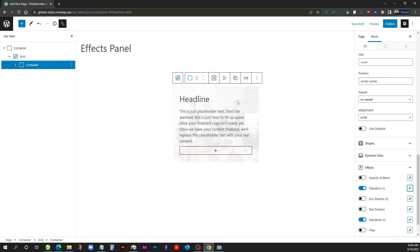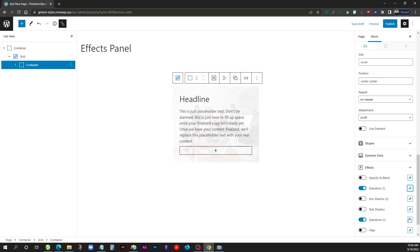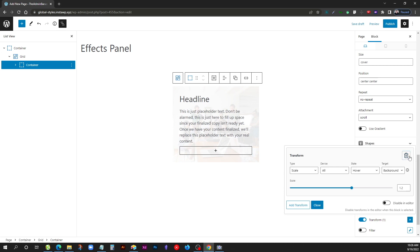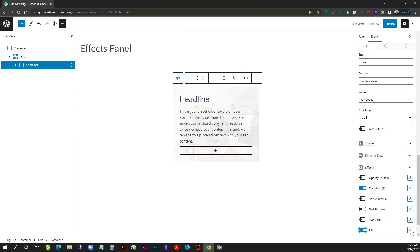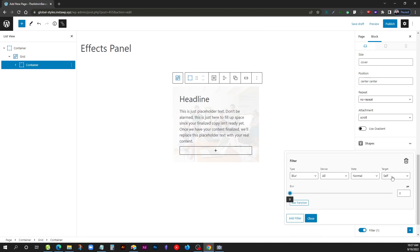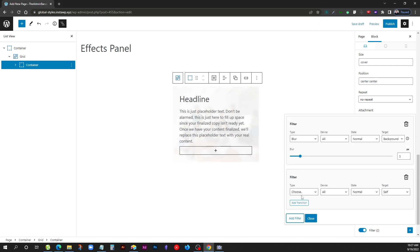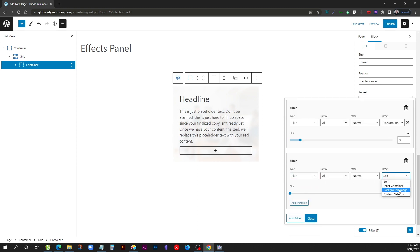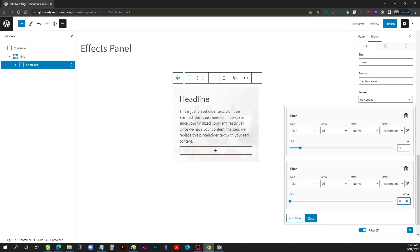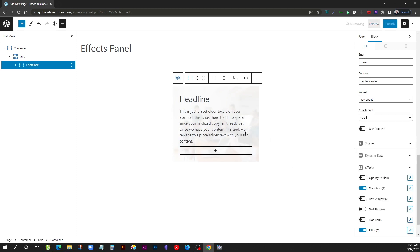Instead of scaling, we can also use the filter effect. I'll delete the scale and add a filter — specifically blur — targeting the background image, so the image is slightly blurred by default. Then I add another filter effect set to blur of zero on hover, again targeting the background image. Now when you hover over the image it comes into focus, with the transition still active so it happens smoothly.